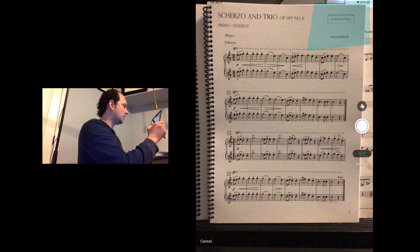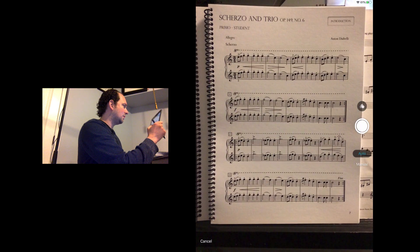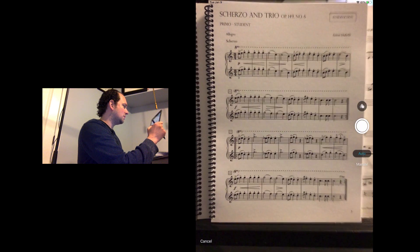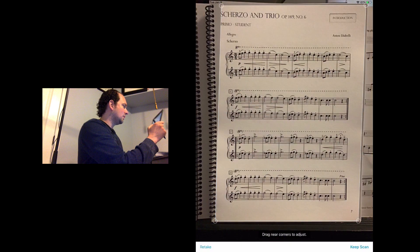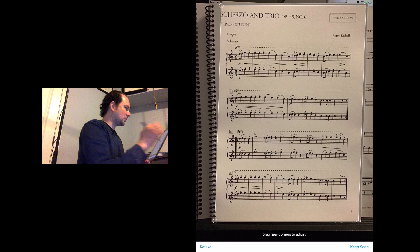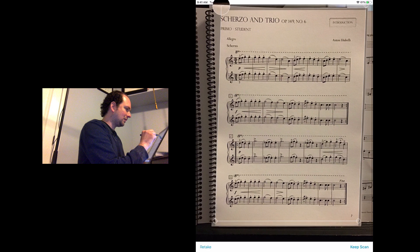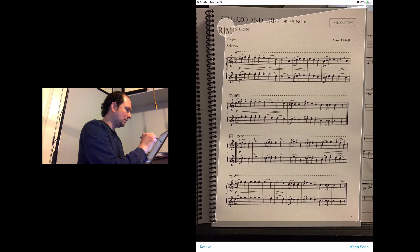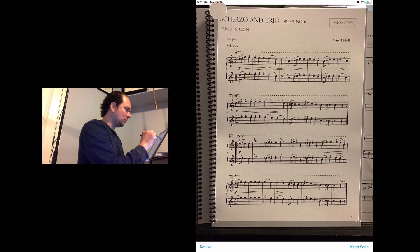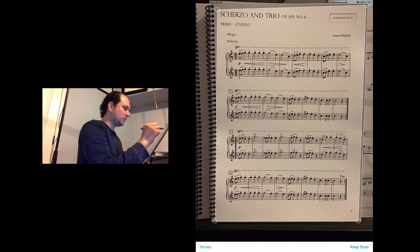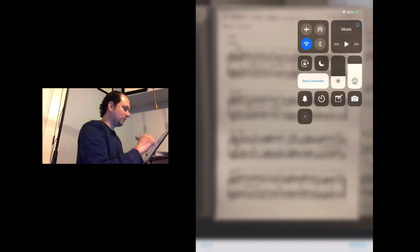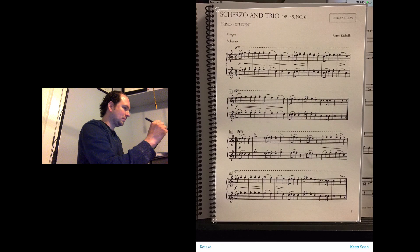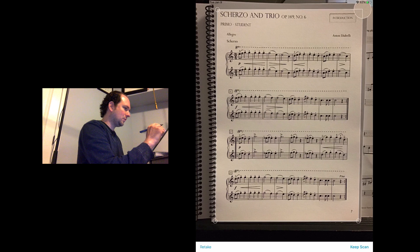Say I want to bring in this page of a duet. You essentially take a picture and it tries to help you out by taking its best guess at where you're trying to scan, and then you can move these corners around to sort of line everything up the way you want it.